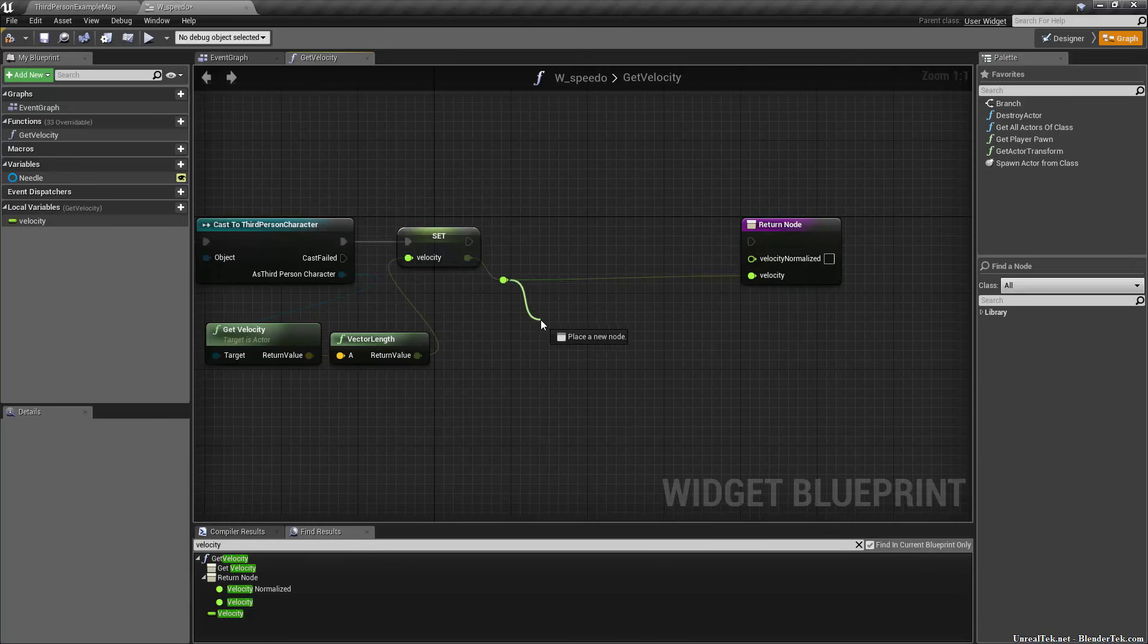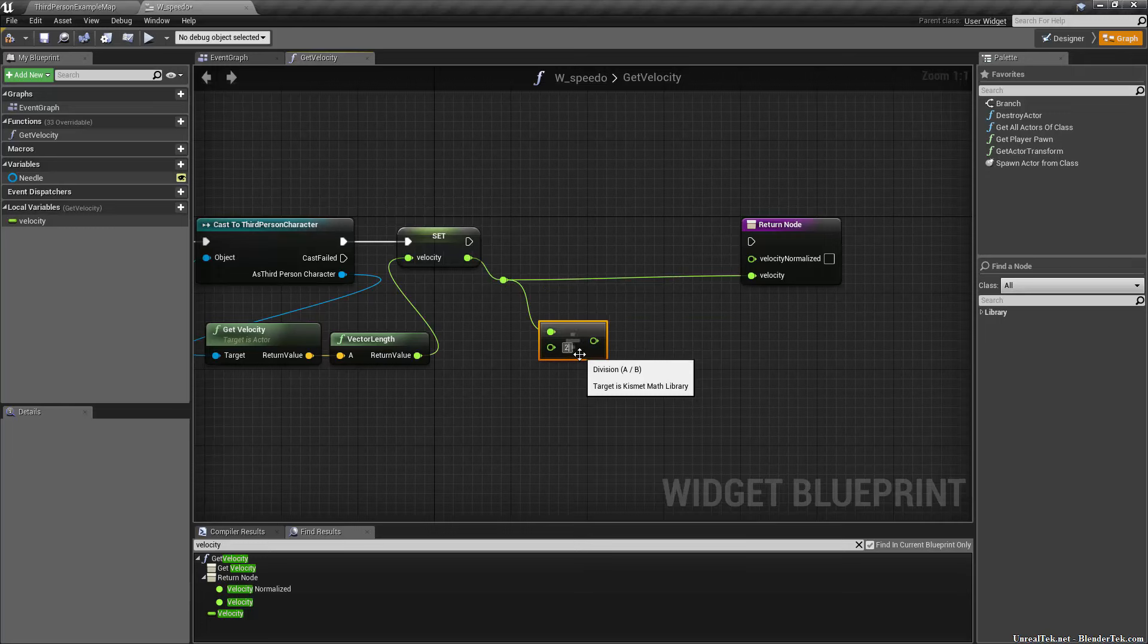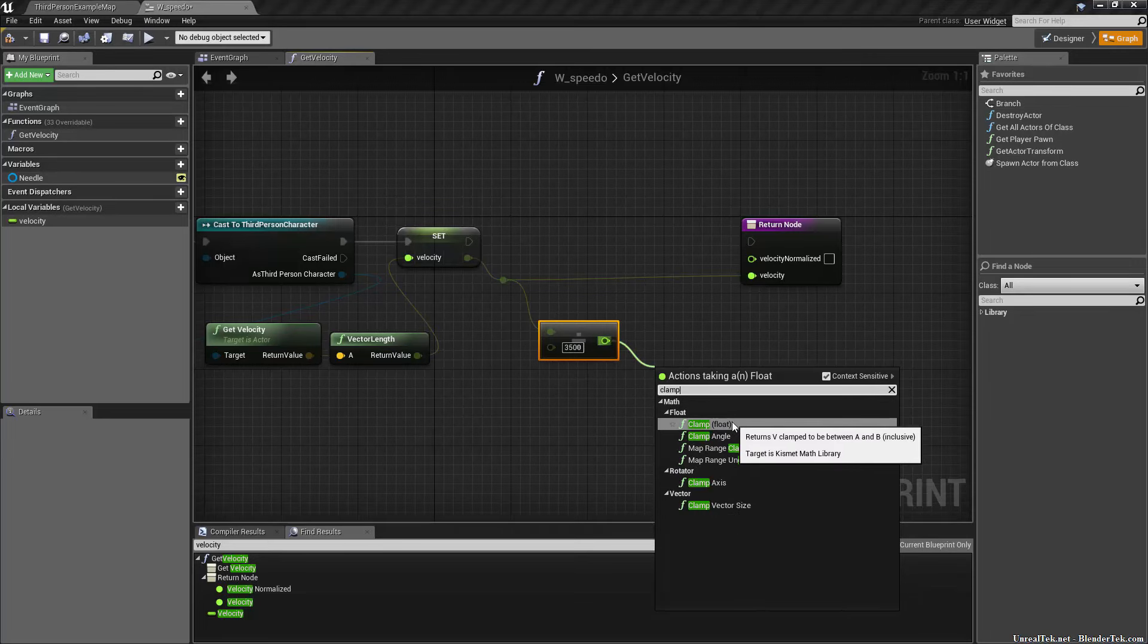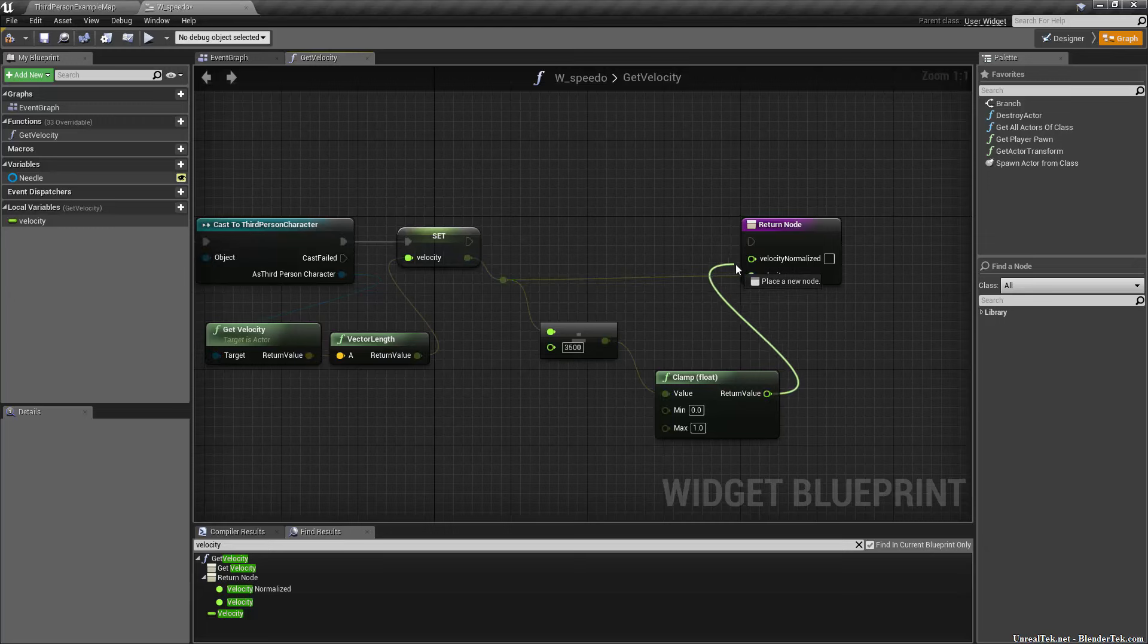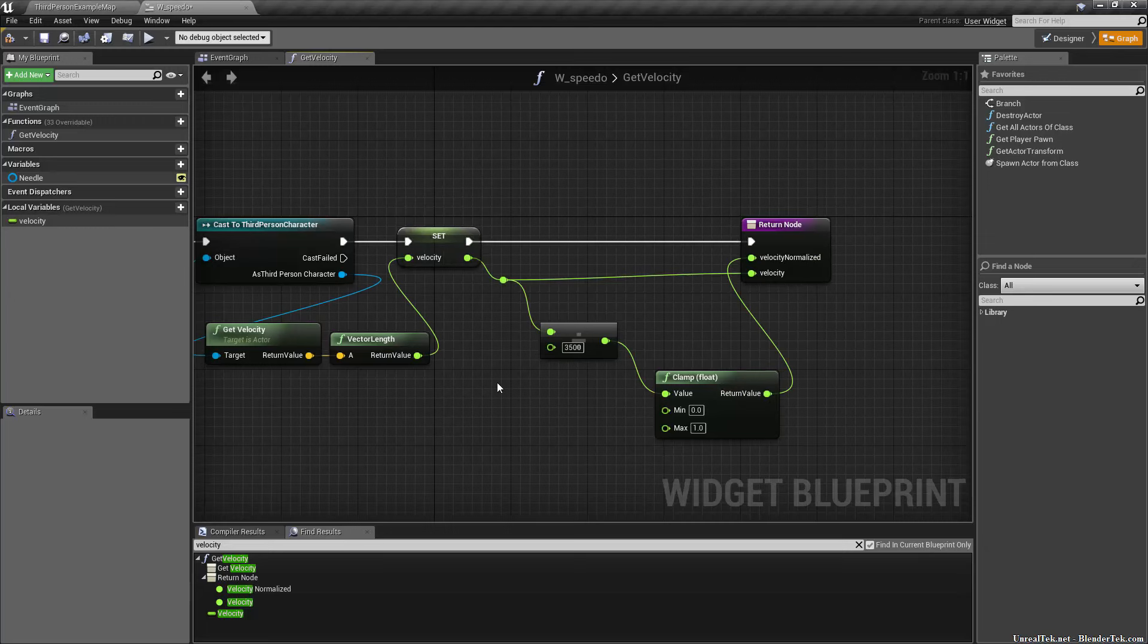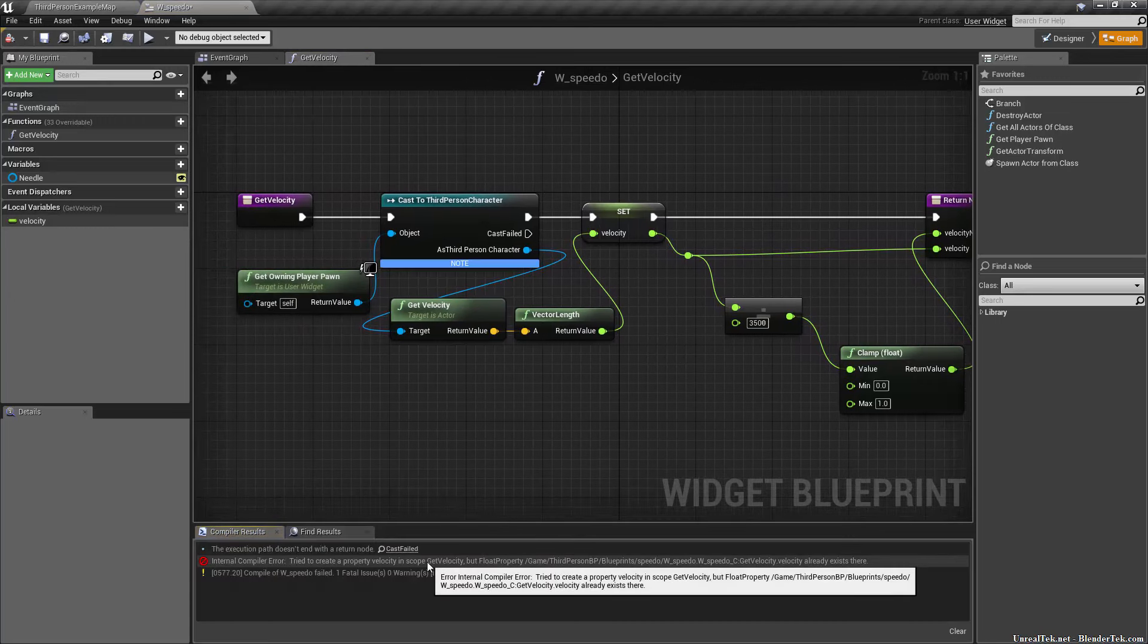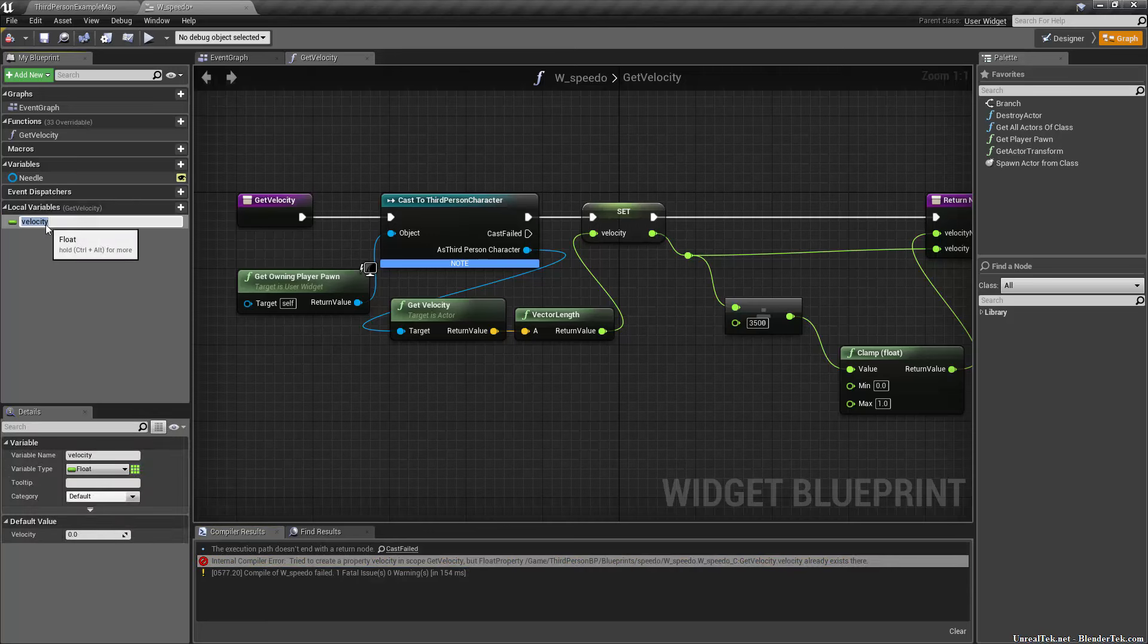The velocity is going to go straight into velocity output. Then we want to divide this, divide float by float by 3500, and then we want to clamp it. A lot of these numbers I just experimented with to come up with. We want zero to 1.0 and we'll return that to our velocity normalized. There's a 4.9 bug with the variable name, so let's just rename this variable.